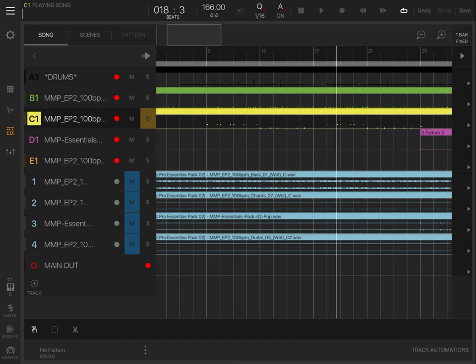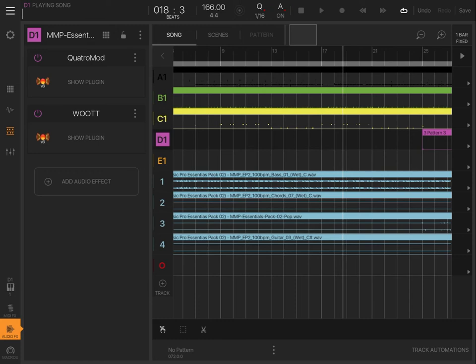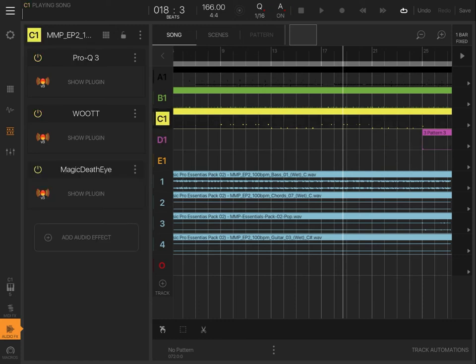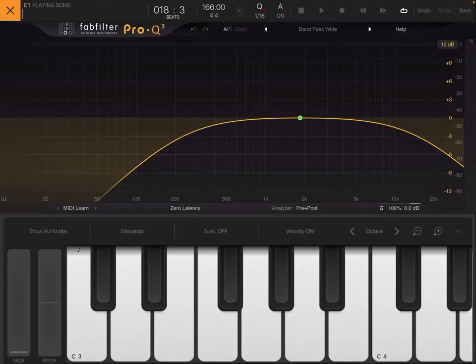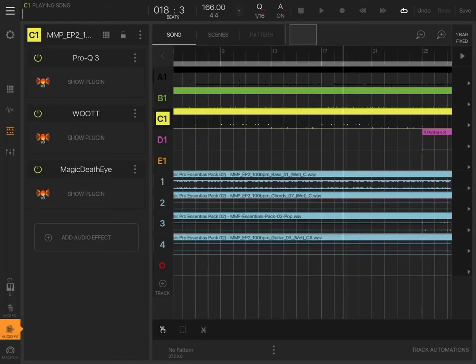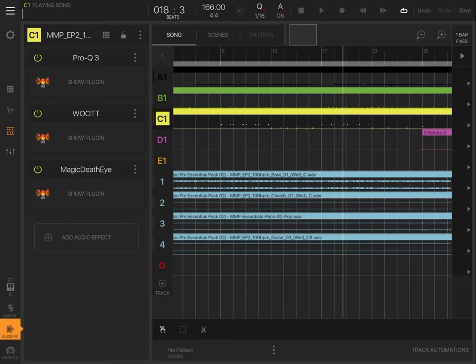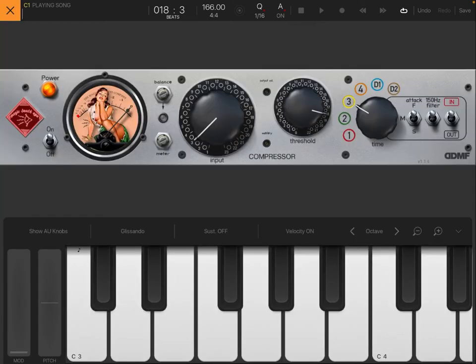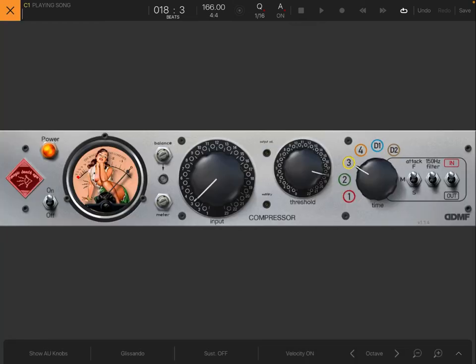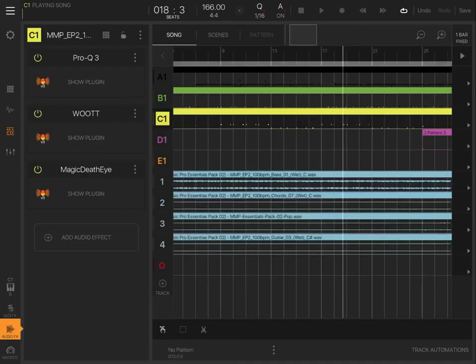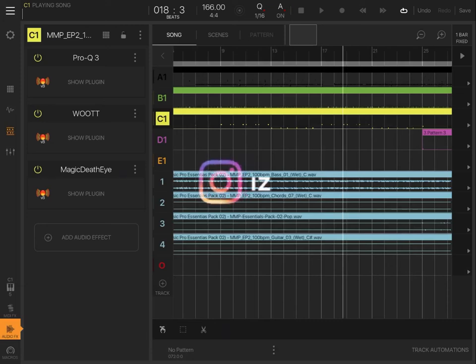So that's the chops for the chord sample there. And then next, the effects I have on that last sample. Pro Q3 cutting out highs and lows, so it's just a bandpass filter. Going into Wach, which is basically like a bandpass compressor almost with these settings here. And then Magic Death Eye compressor, just adding a little bit more compression on those so that the sound levels out. Because some of the chops have lower volume and some of them have higher volume, so I wanted to level out the volume on that there.